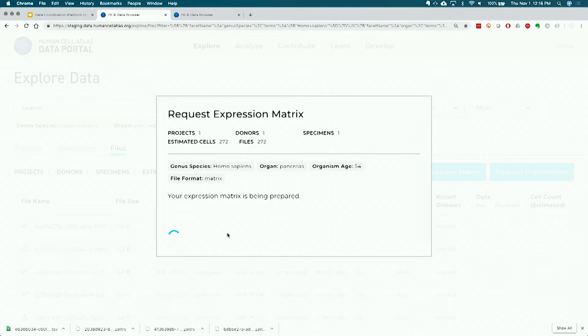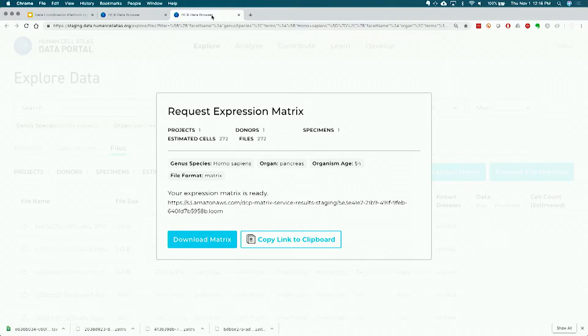Instead of downloading 272 files individually and having to put them together yourself, the expression matrix service allows you to aggregate and create an aggregate gene by cell matrix. In this case I will get one file that contains 272 cells worth of data. The process is happening on the cloud, the data is being prepared, and I'll switch over to a tab downloaded earlier so you can see what the result looks like. I get both a URL which I can use in a Jupyter notebook or directly download through another tool, or I can download the matrix directly through my web browser.